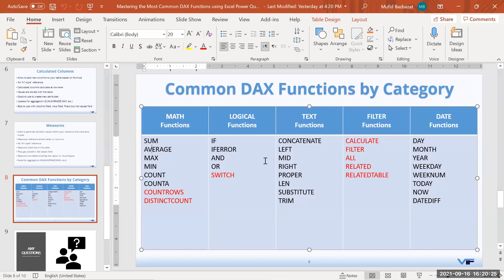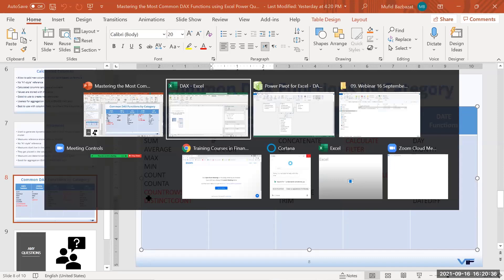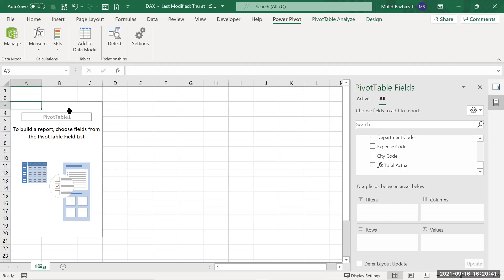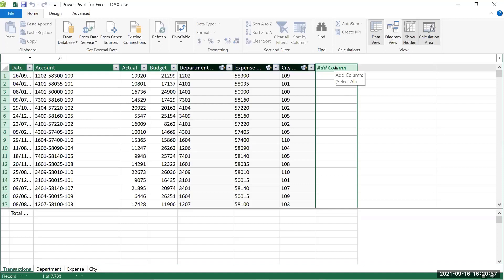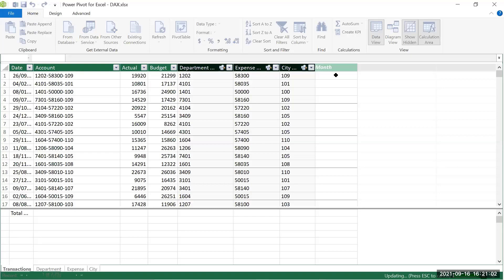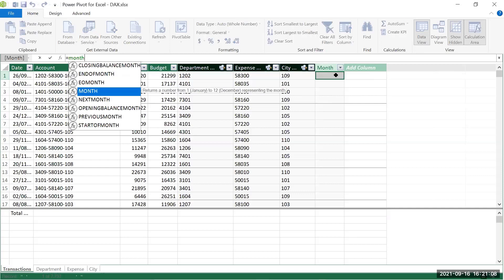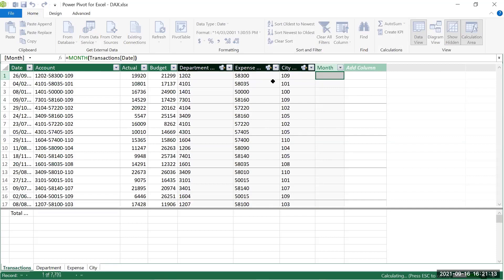Now I'll use date functions to extract information from the date column. I go to the data model, add a column called 'Month', and write =MONTH([date]) then hit enter. This extracts the month number from the date column for every row.